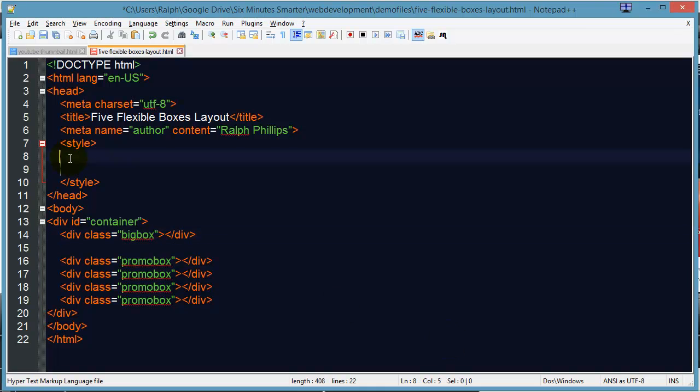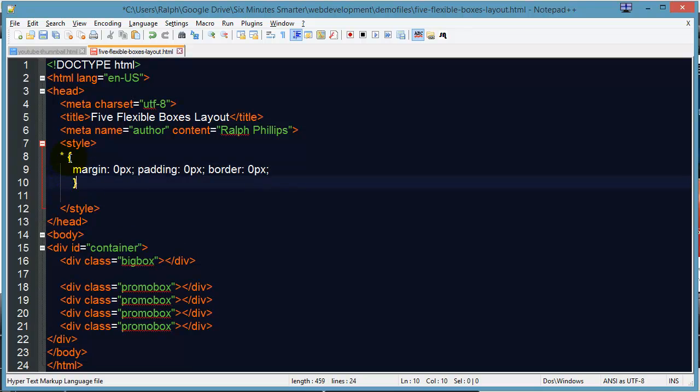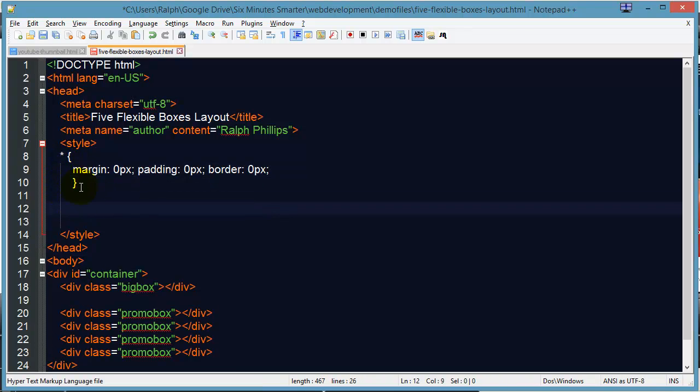So for the style sheet, one of the first things I want to do is my generic CSS reset rule. And this is where I set the default margin padding and borders to zero pixels.